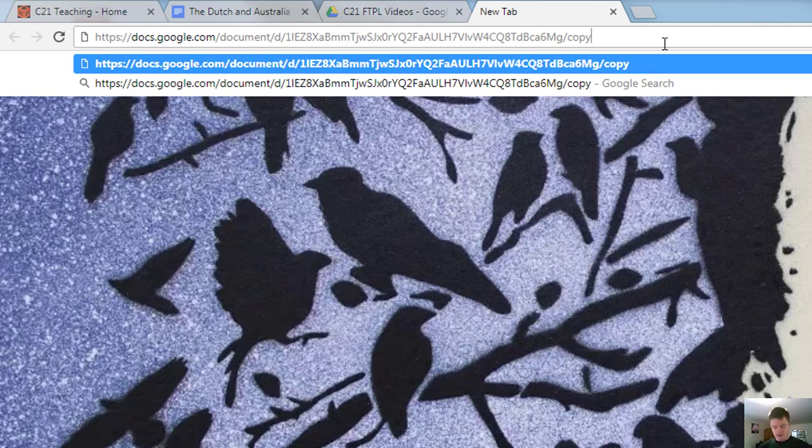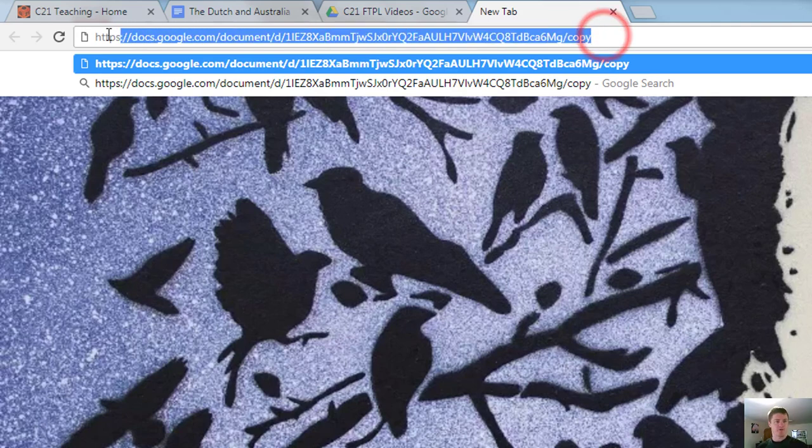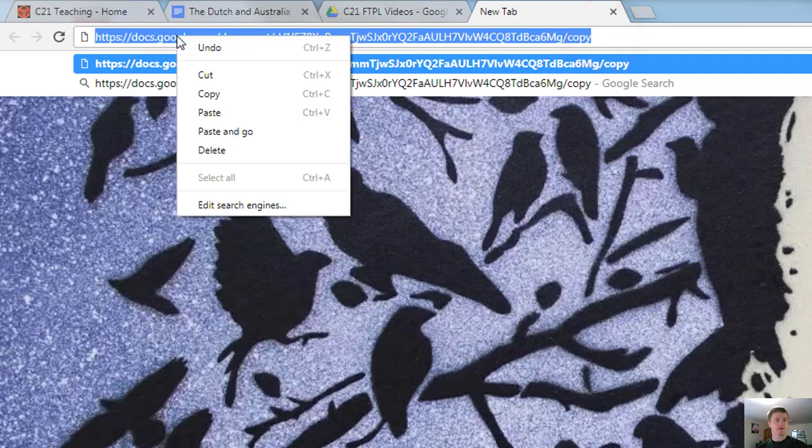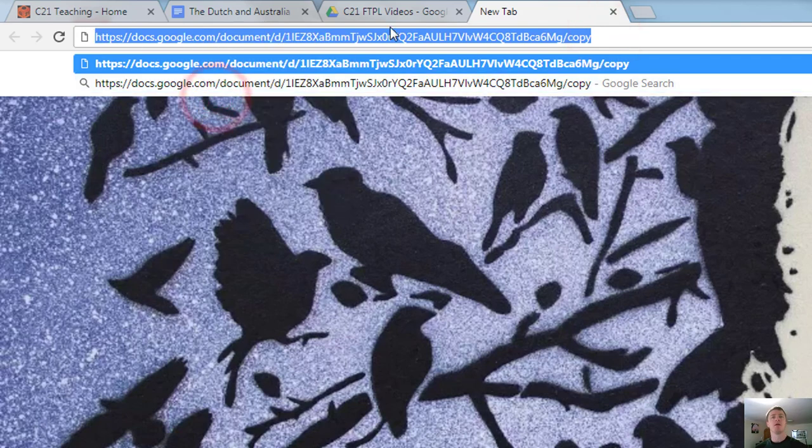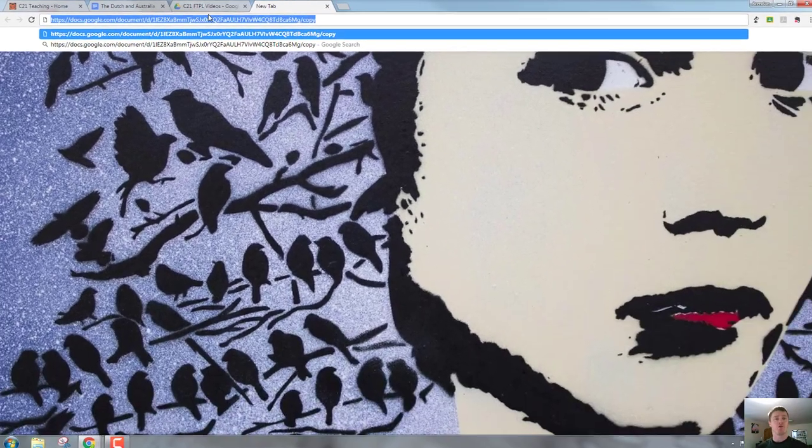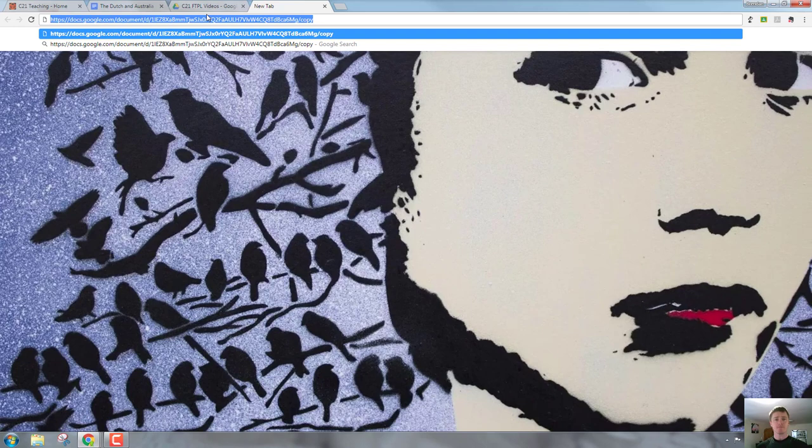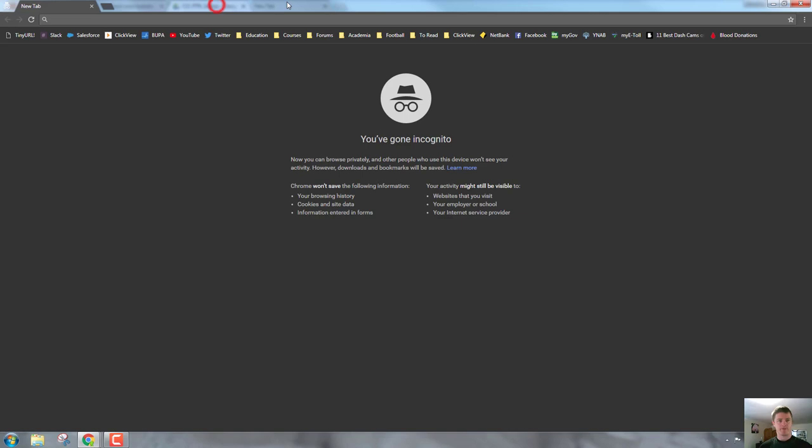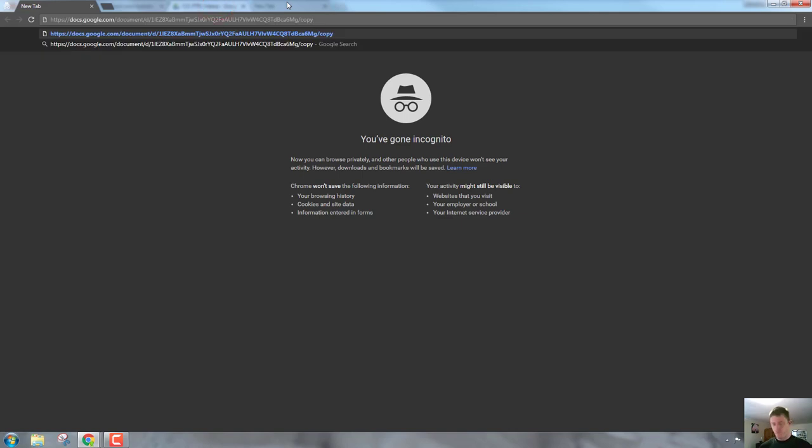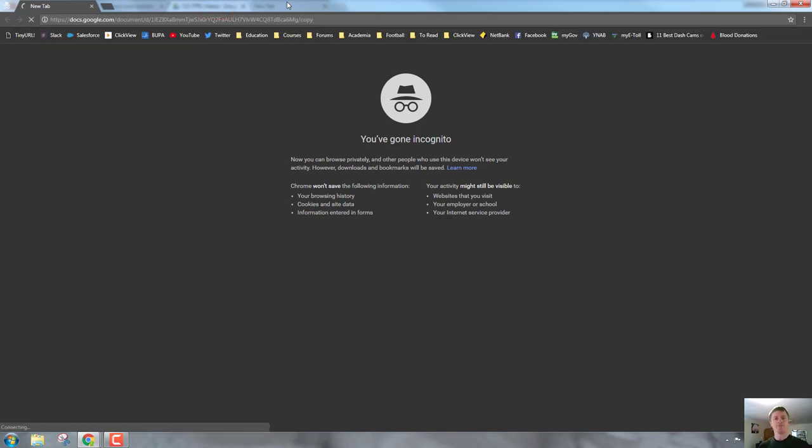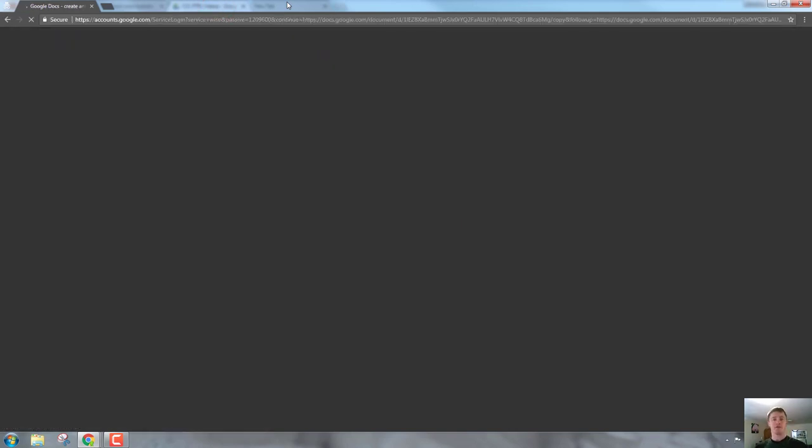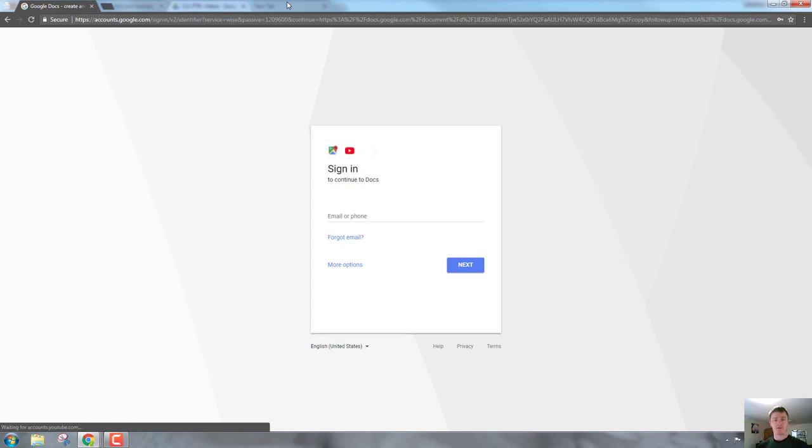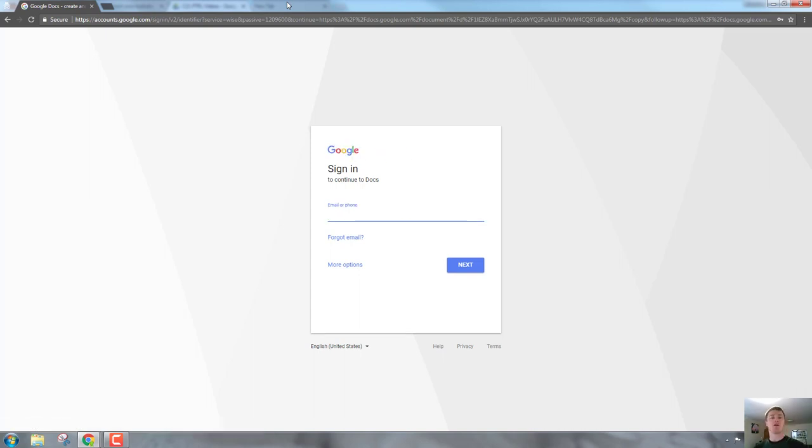What you want to do then is highlight all of that, right click, copy and then paste that into your email, your Edmodo, whatever it is that you're using to share that particular document, paste it in there. When I hit enter, rather than just giving me a viewing access of a copy, it forces me to sign in to make a copy of that particular document myself.